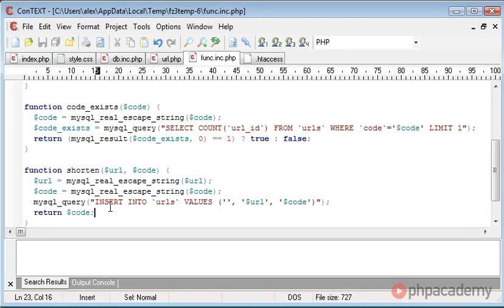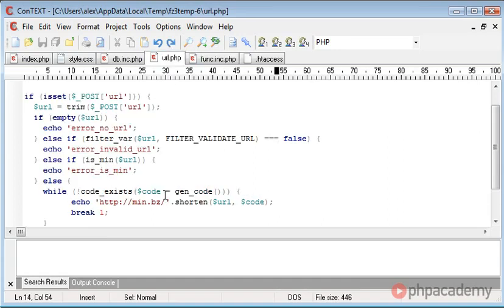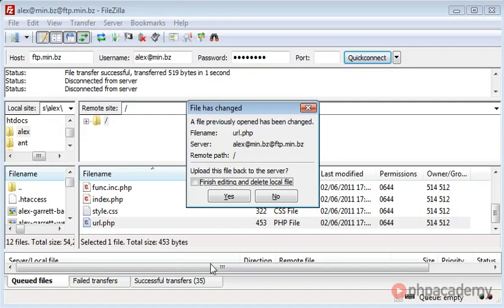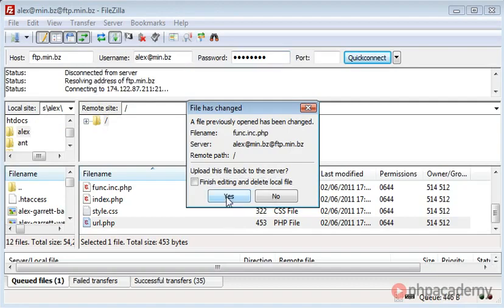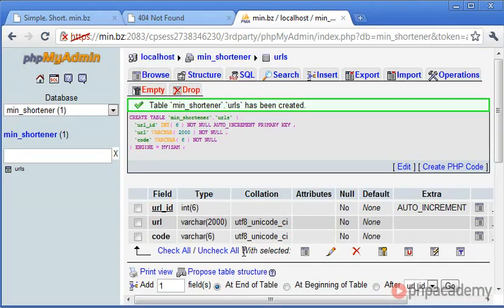So we return the code after we've inserted it and then we get this passed back as we've already seen to our field. So let's go ahead and update these.